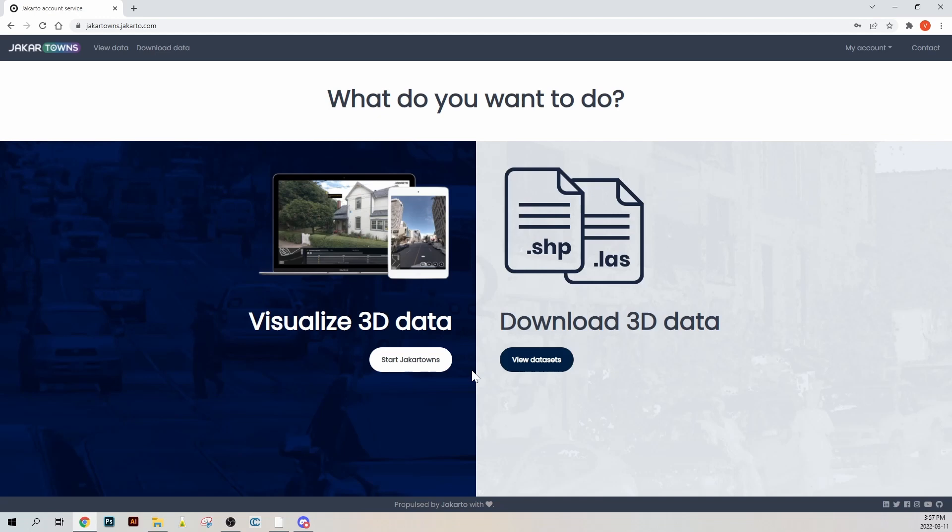In this video, we will look into the different ways to move around in Jakartowns. At the end of the video, you will be able to navigate easily between the different cities digitized by Jakarto.